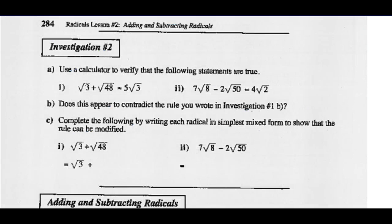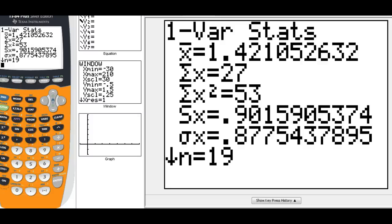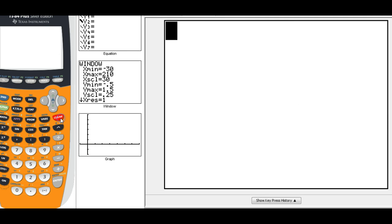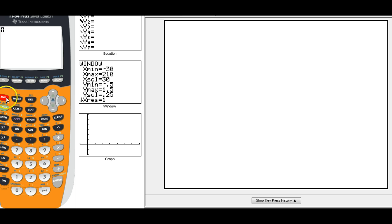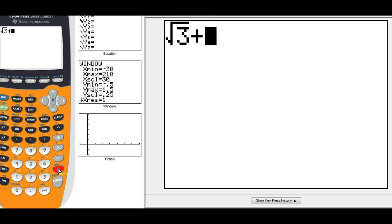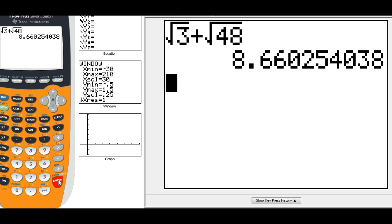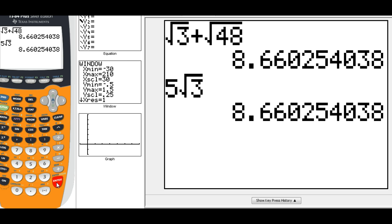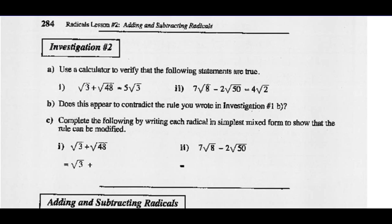Moving on to investigation 2. It asks you to use a calculator to verify the following statements are true. Root 3 plus root 48 equals 5 root 3. Let's do this one together on our calculators: second square root 3 plus the square root of 48. That equals a certain value — is that the same as 5 radical 3? It looks to be exactly the same. So in part 1, we're going to say yeah, that's true.